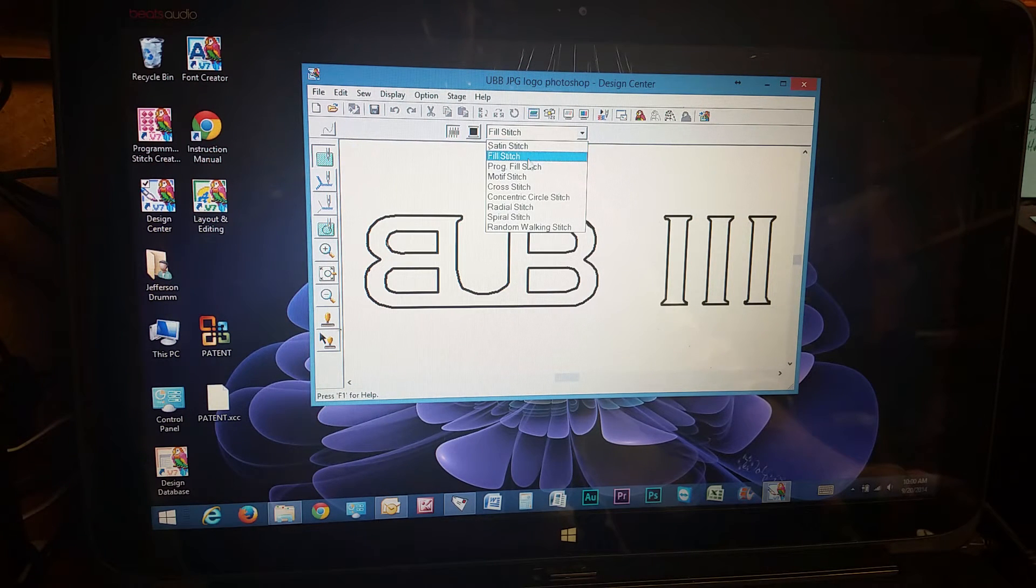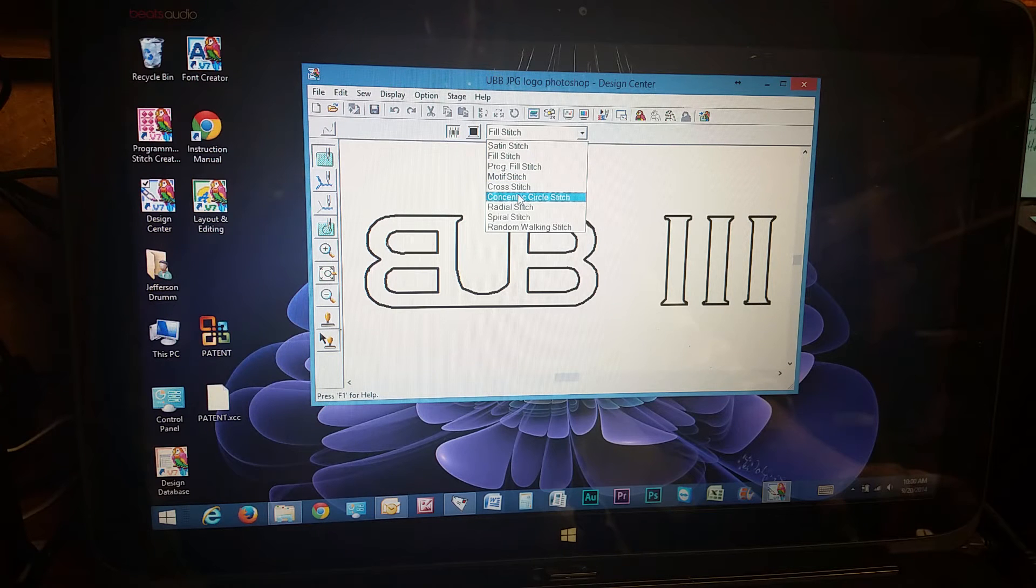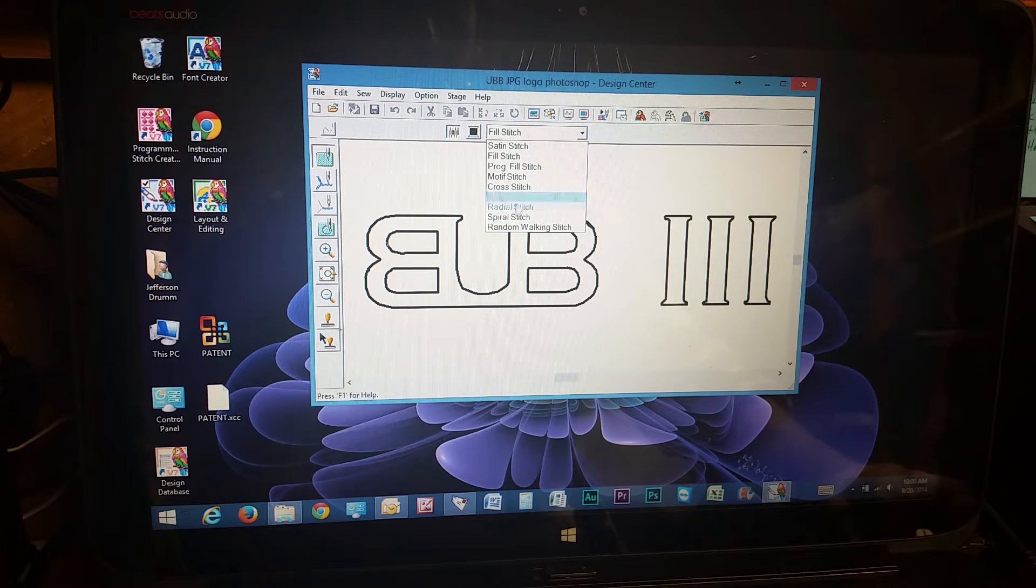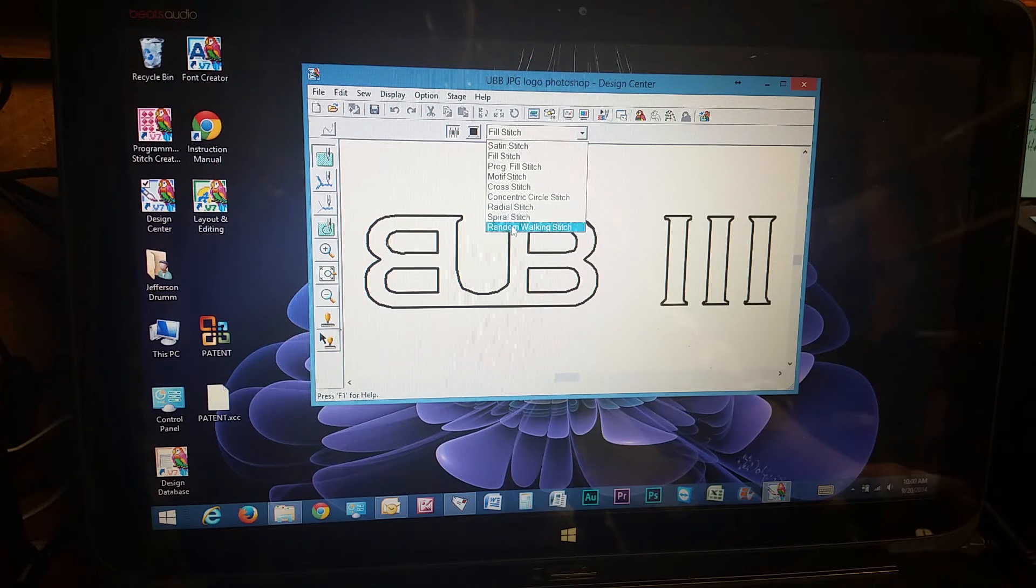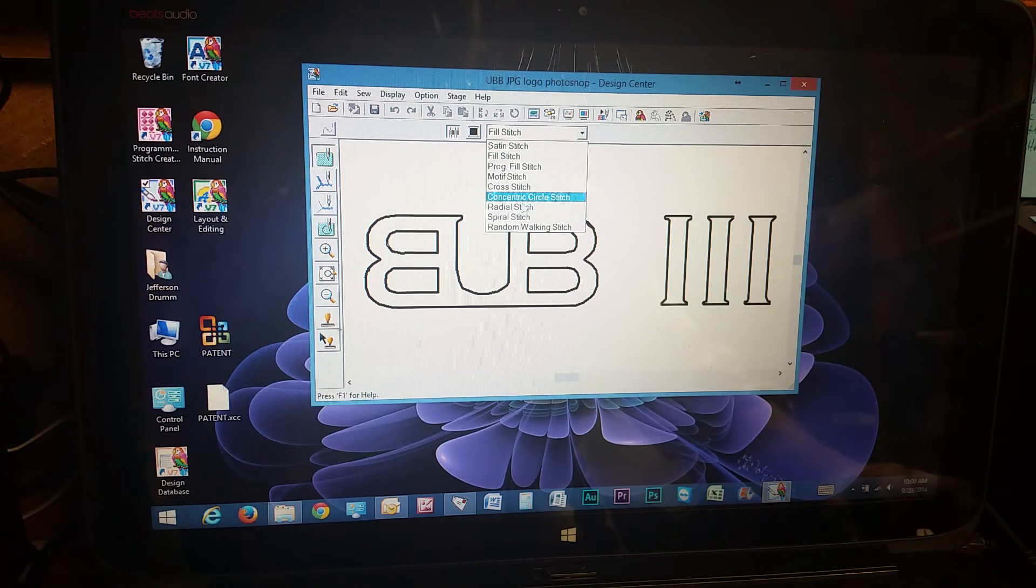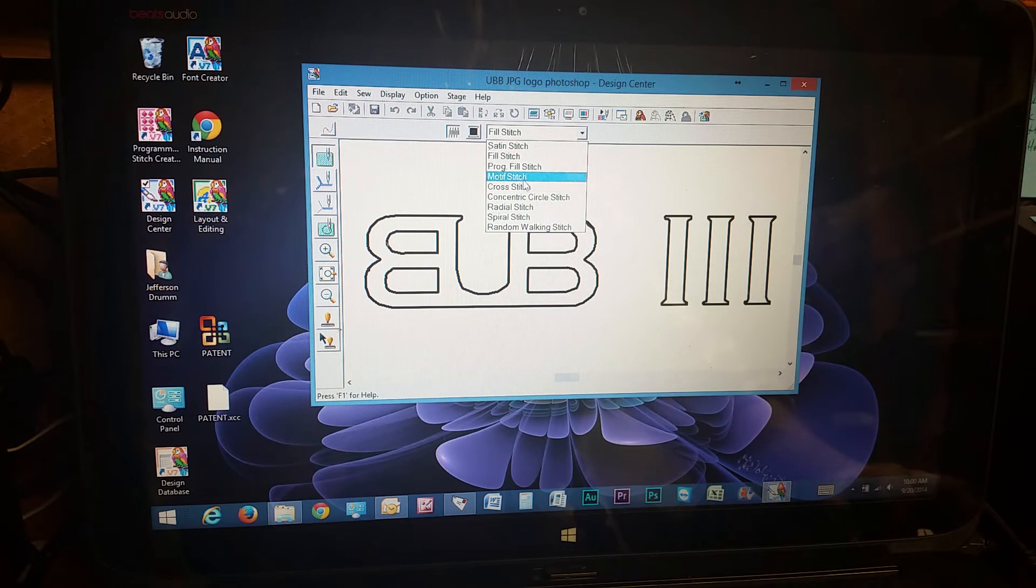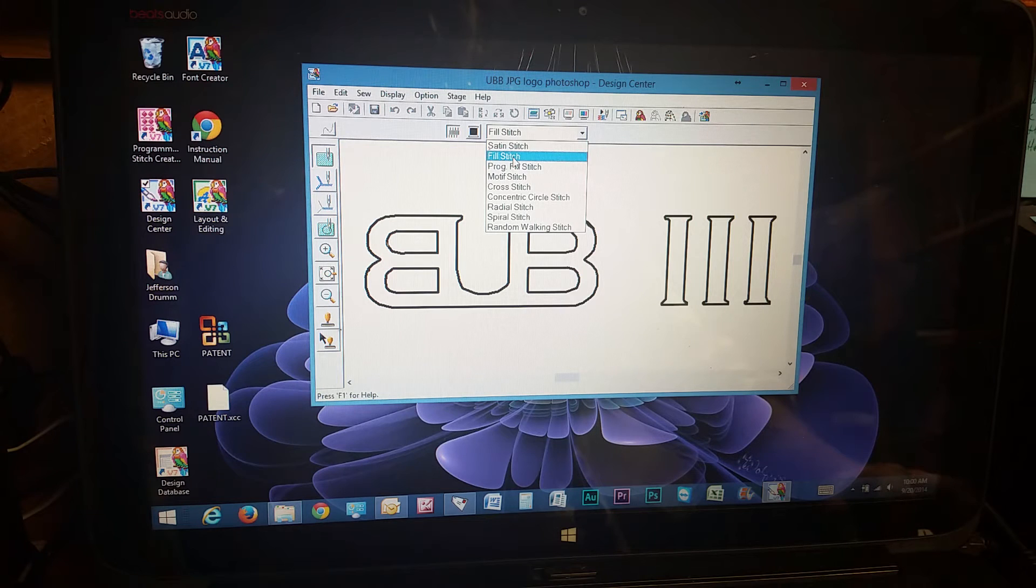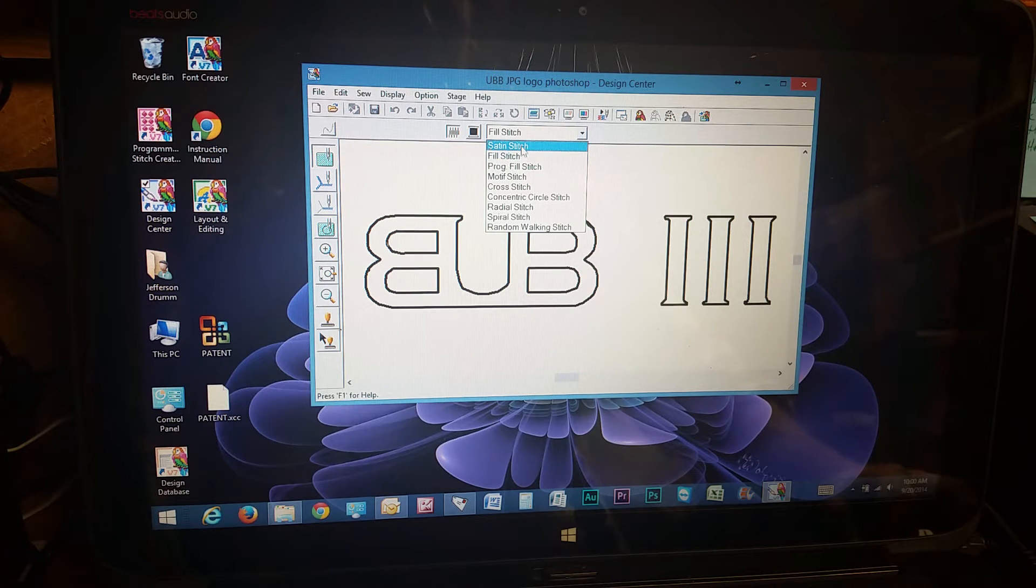Satin stitch, fill stitch, motif, cross, concentric circle. If you're doing letters, you don't really want to do any of these bottom ones. That's for larger patterns. I usually use the fill stitch or the satin stitch.